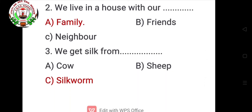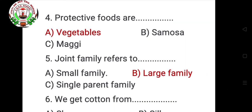Third: We get silk from blank — options are cow, sheep, silkworm. Correct option is C: silkworm. Fourth: Protective foods are blank — options are vegetables, samosa, maggie. Correct option is A: vegetables. Fifth: Joint family refers to blank — options are small family, large family, single-parent family. Correct option is B: large family.